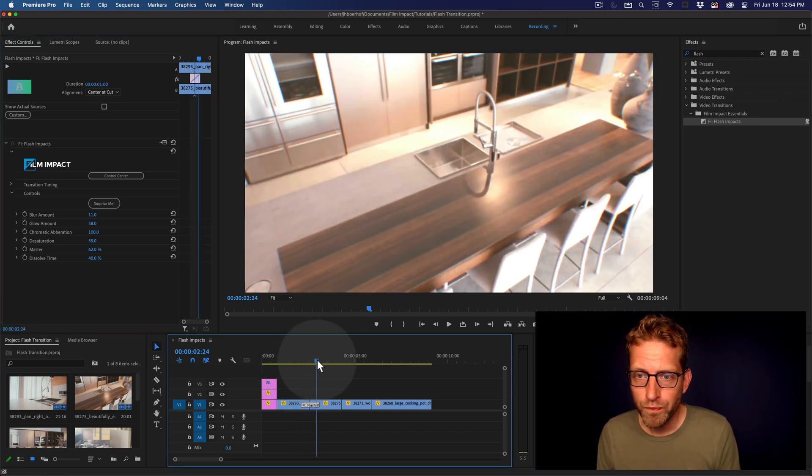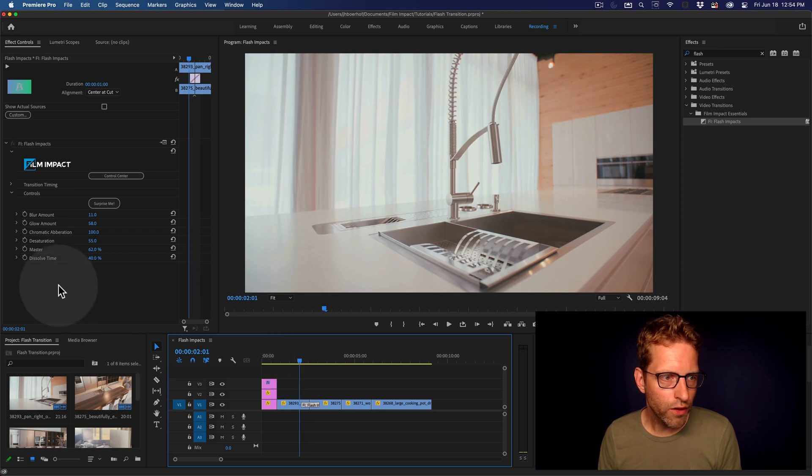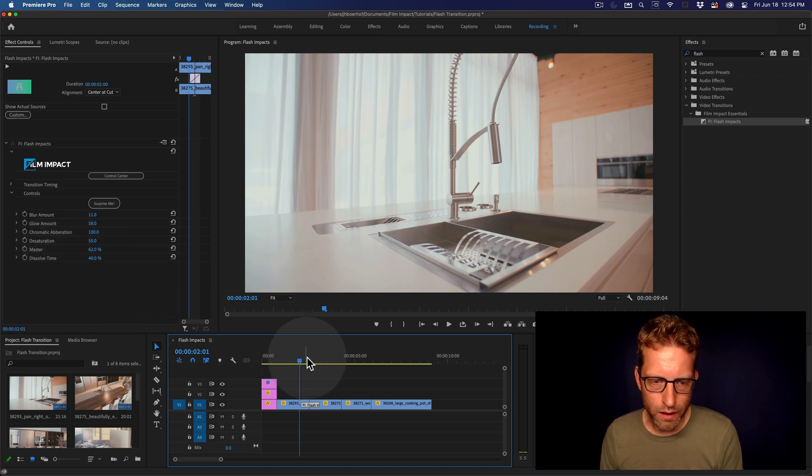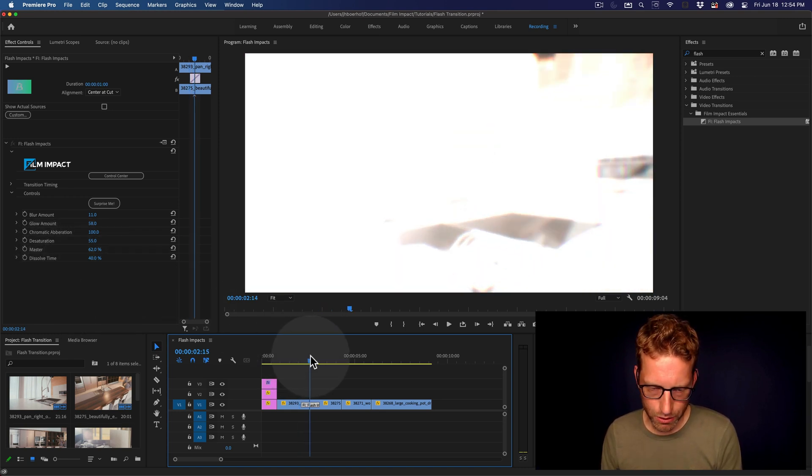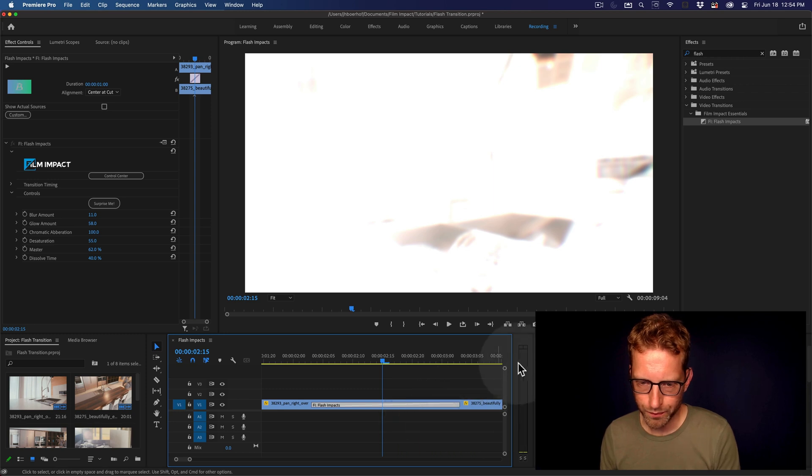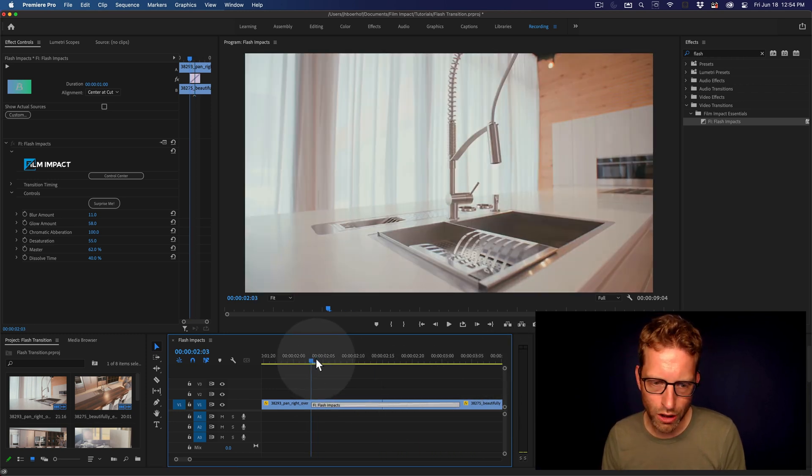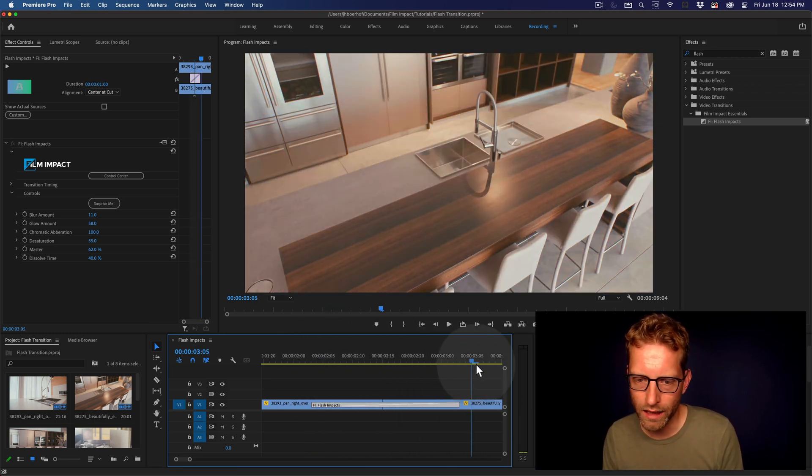And finally, let's talk about the dissolve time. The dissolve time. So I'm going to zoom in. So the transition starts here, ends here.